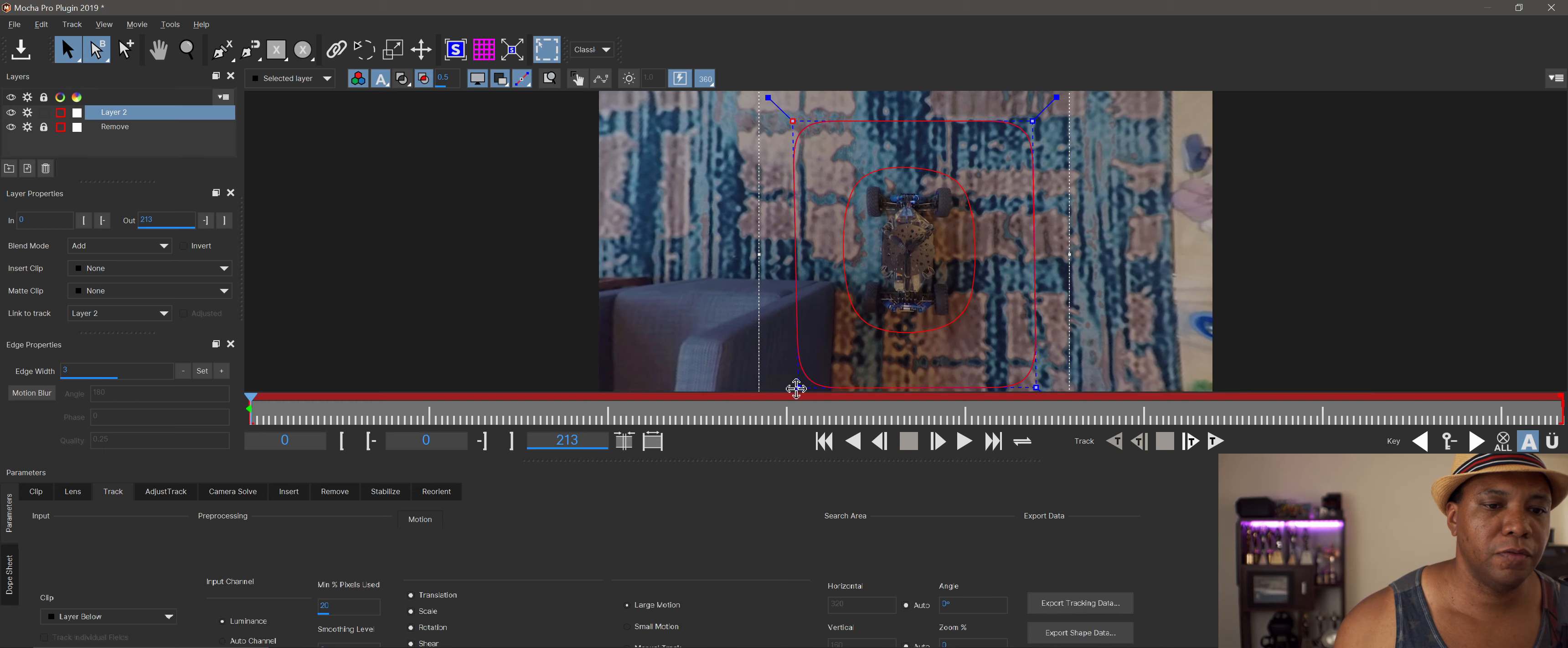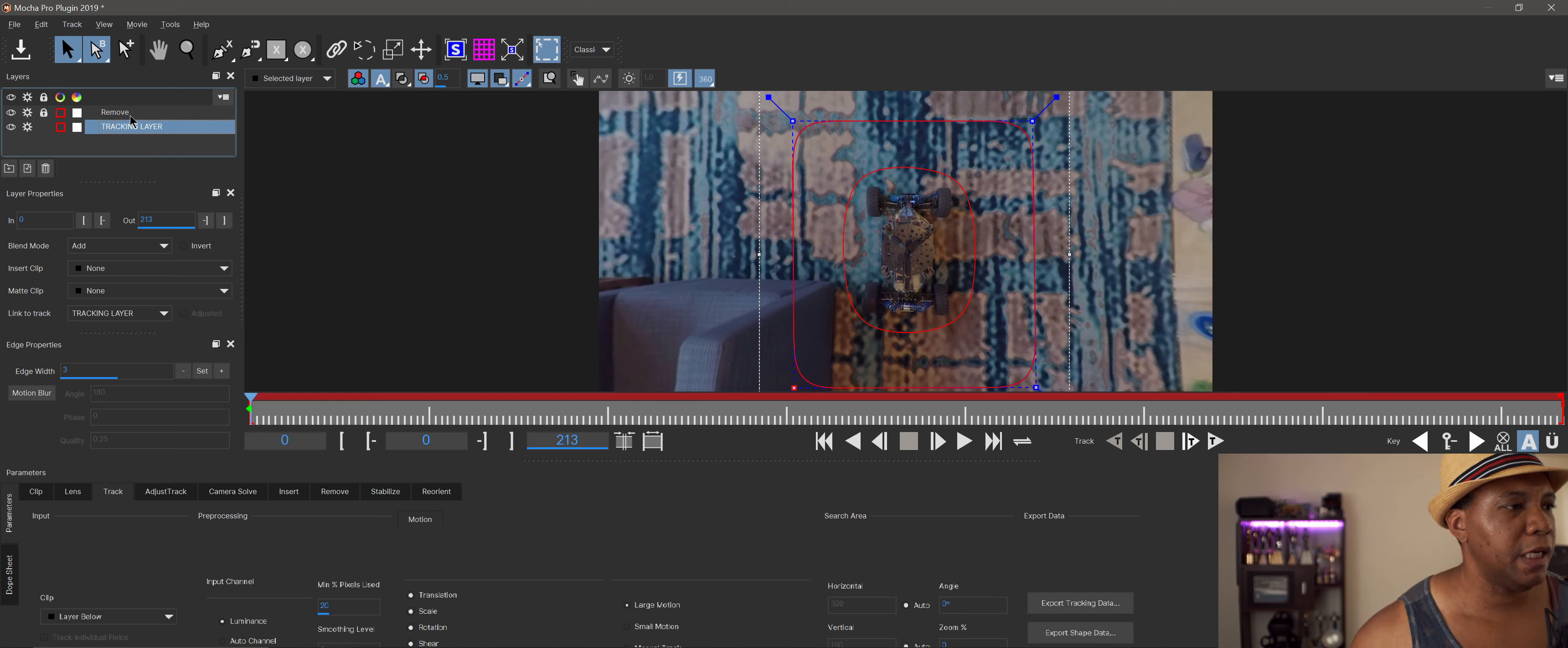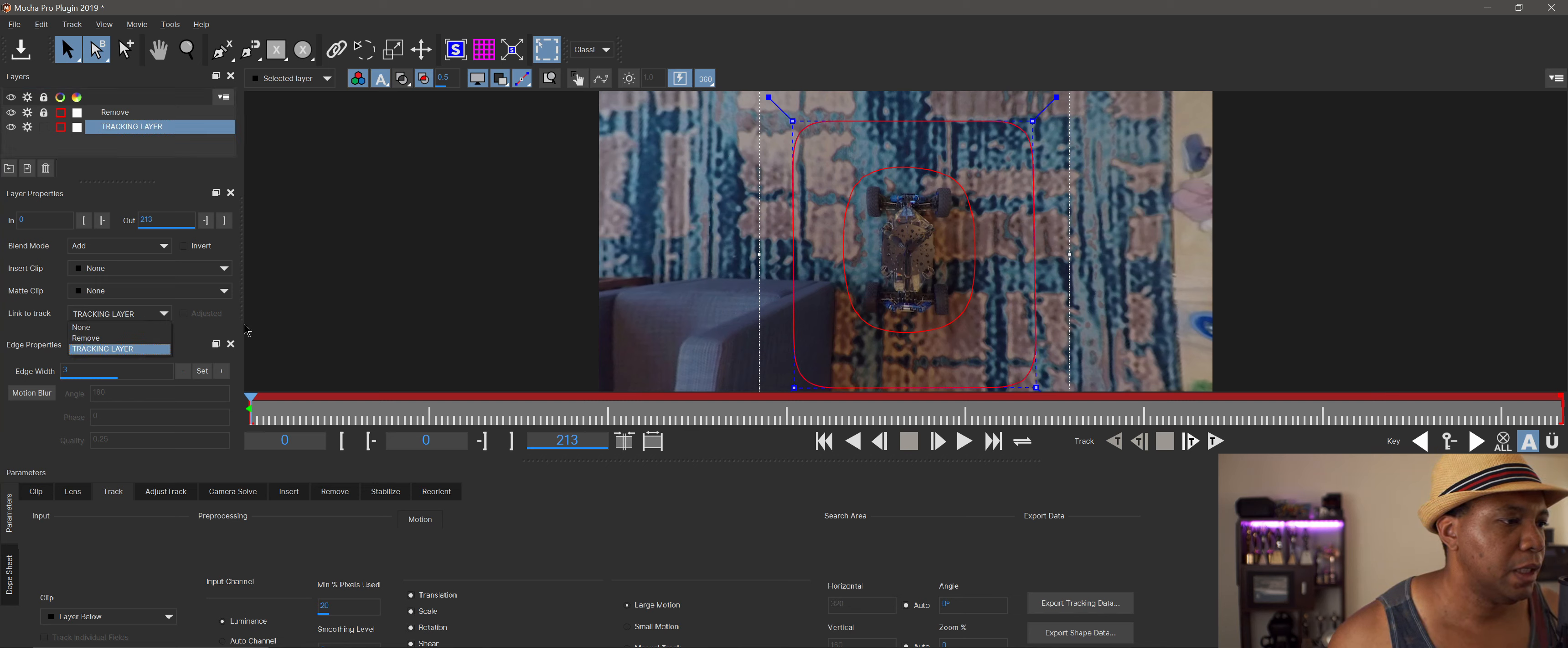We want to rename layer two first. I'm going to name it 'tracking layer,' then bring it underneath because Mocha works like After Effects—everything top down. Make sure the tracking layer is below. Now go down a few spaces where it says 'link to track' and click 'none.'